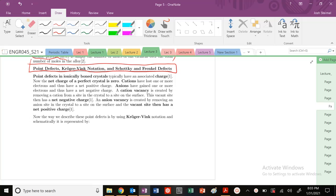Today we're going to talk about point defects, Kröger-Vink notation, and Schottky and Frenkel defects. When we're dealing with point defects — 0-D defects — in ionically bonded crystals, we need to remember that these defects will also have an associated charge.